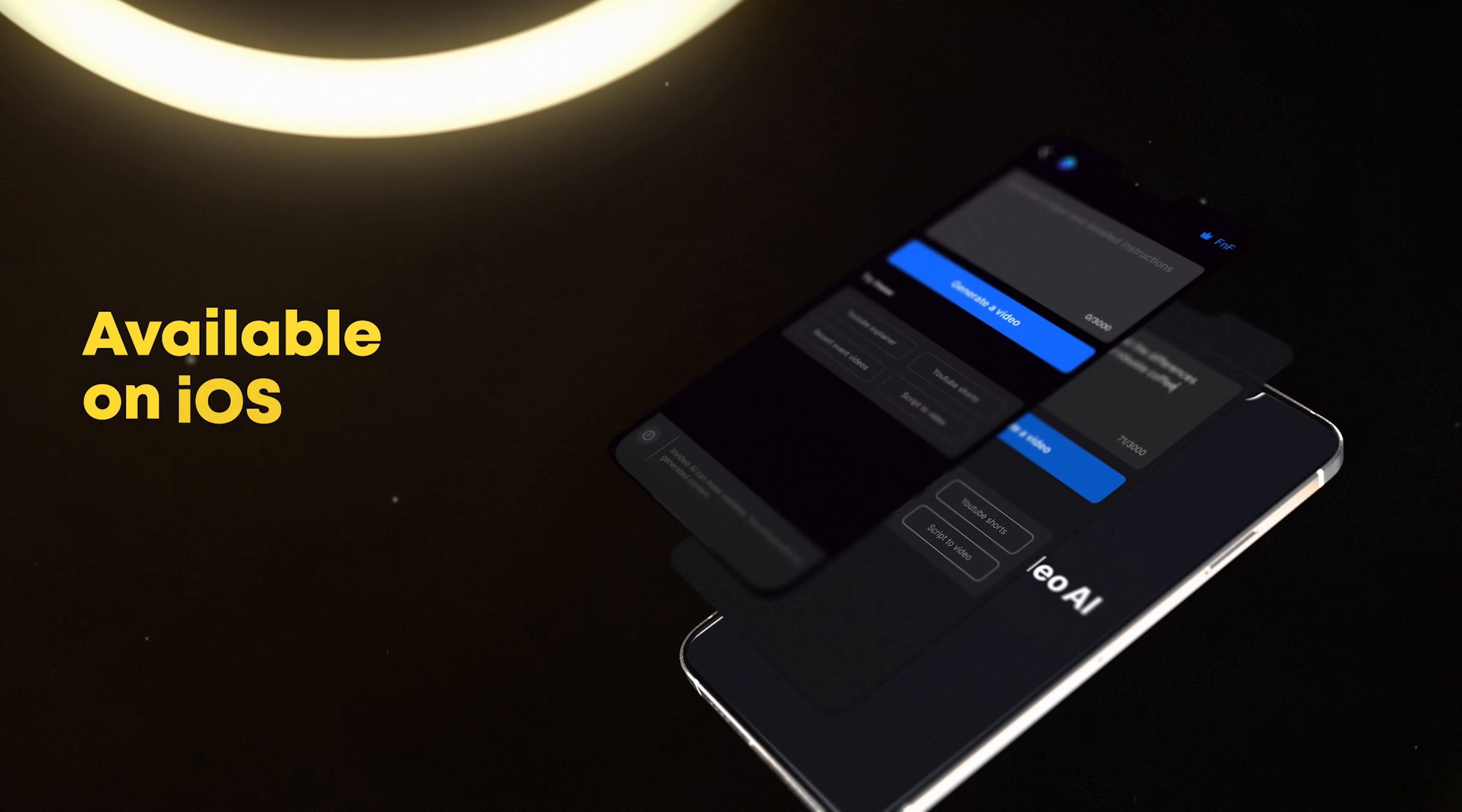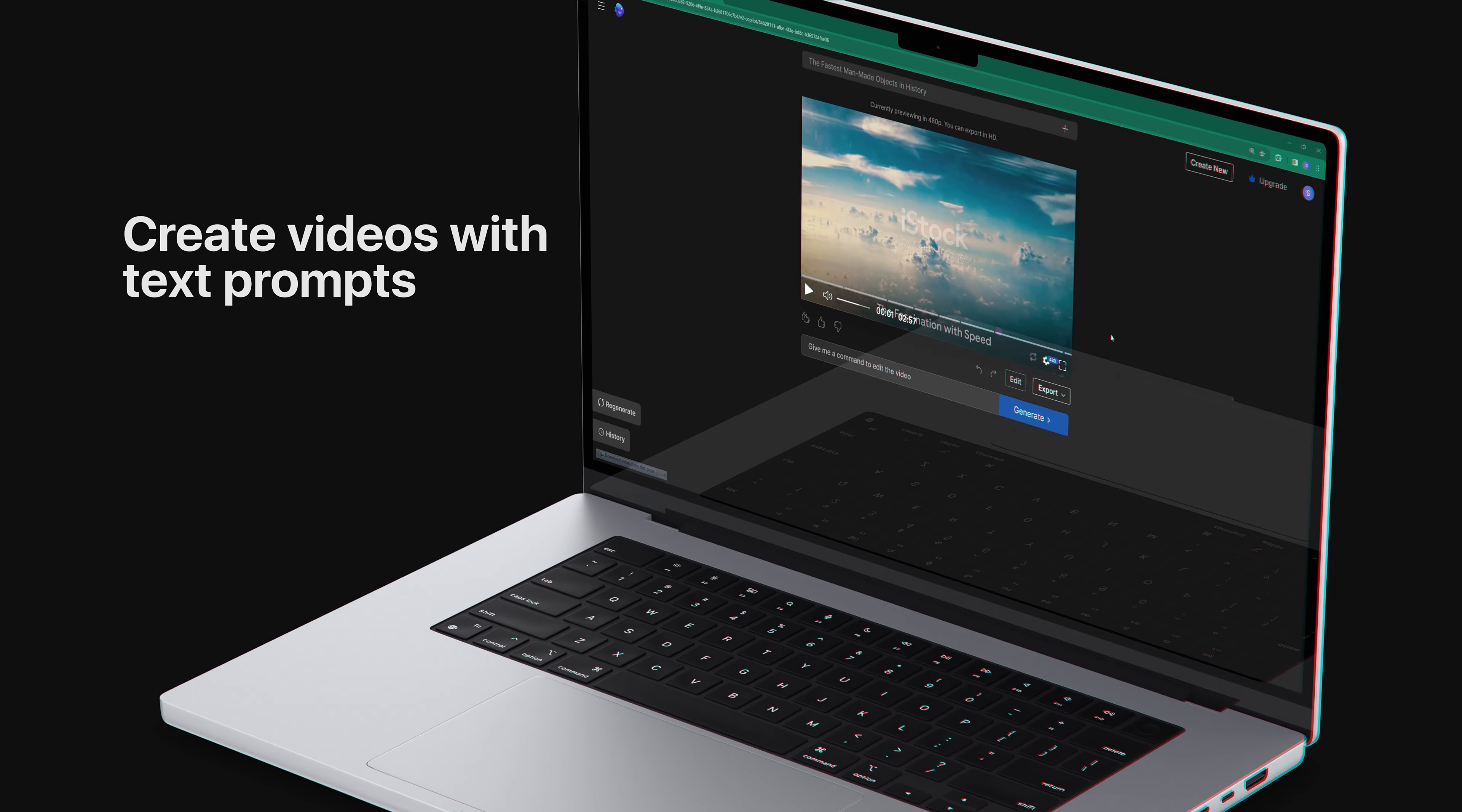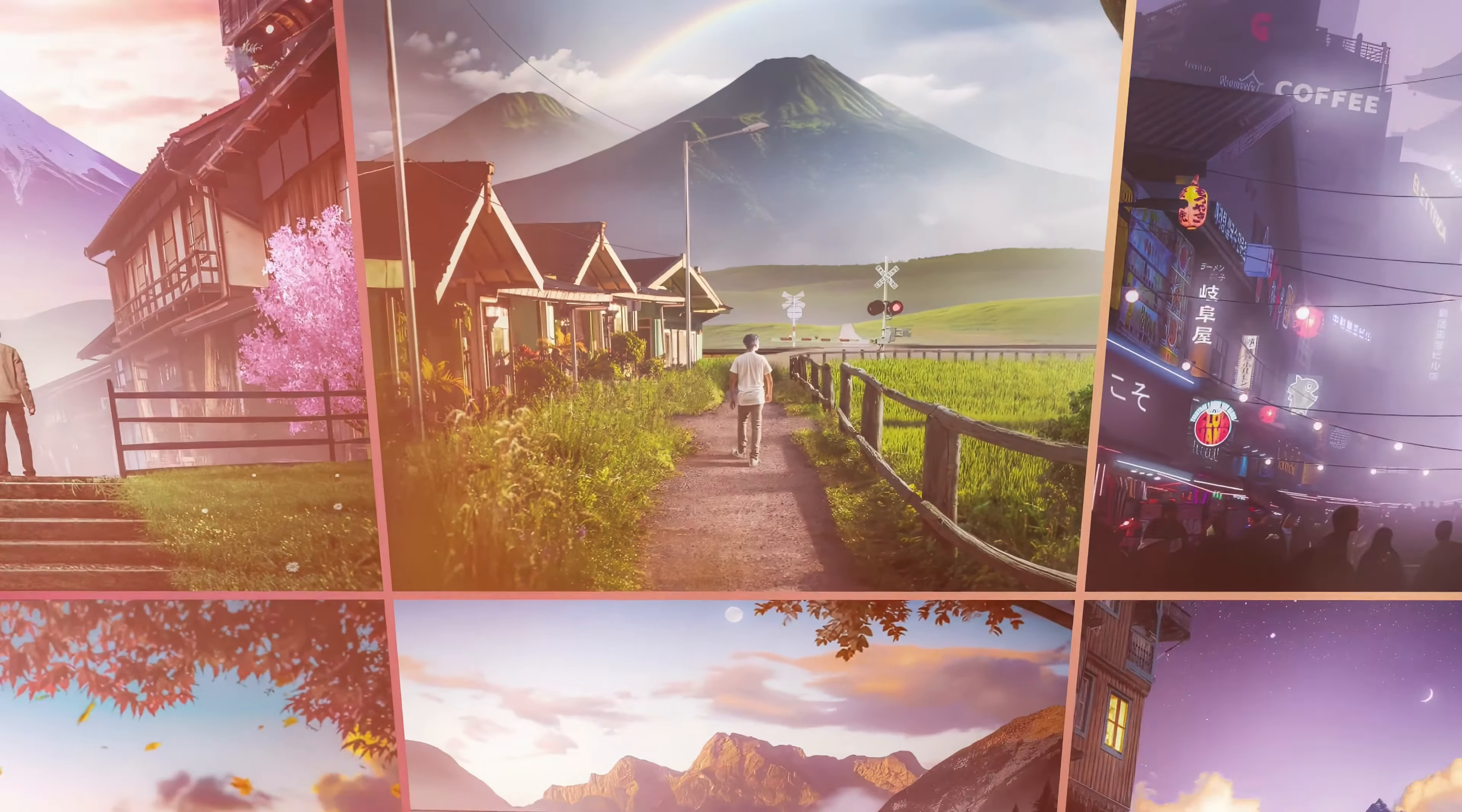Now you don't need time-consuming editing, voice-over, and recording to create your video. Just hit the link below to try InVideoAI.